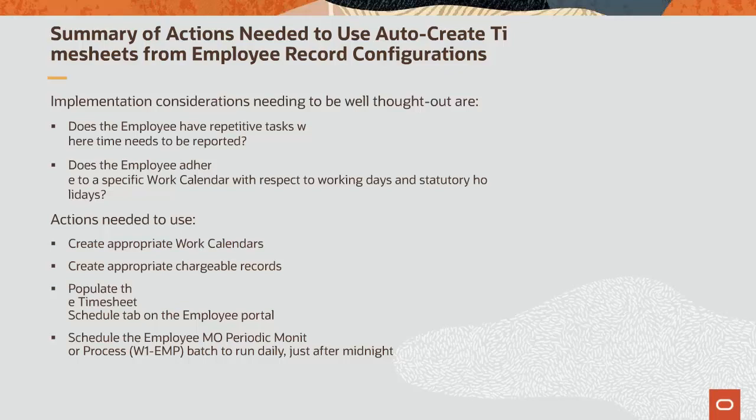Before commencing enablement for auto-create timesheets from employee record configurations, there are implementation considerations that need to be taken into account. Does the employee have repetitive tasks where time needs to be reported, which impacts whether this new functionality is appropriate? Does the employee adhere to a specific work calendar with respect to working days and statutory holidays, which determines whether the work calendar is needed?